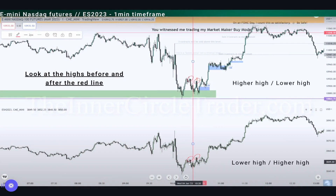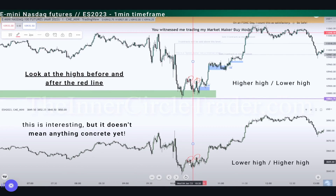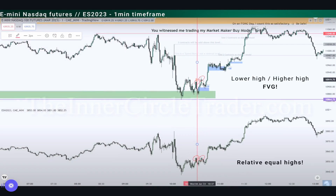Now we move the red line and compare the highs before and after it. On the Nasdaq we have a higher high and a lower high, whereas on the S&P we have a lower high and a higher high. Even if this is really interesting, it doesn't mean anything concrete yet — it's simply a little divergence between the two. Moving the red line further, on the Nasdaq we have a lower high and a higher high with a fair value gap formed between the two. On the S&P we have two highs that are quite equal — relative equal highs.